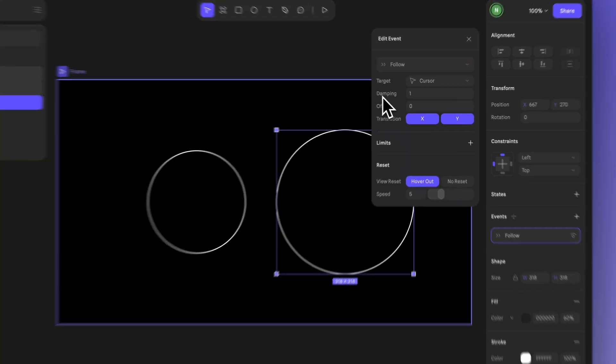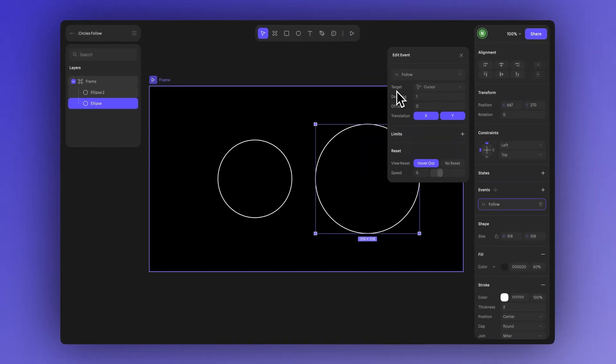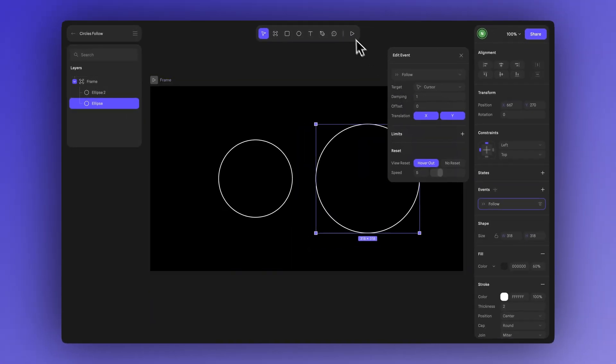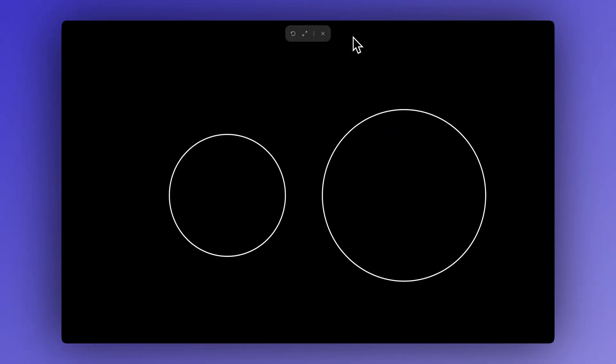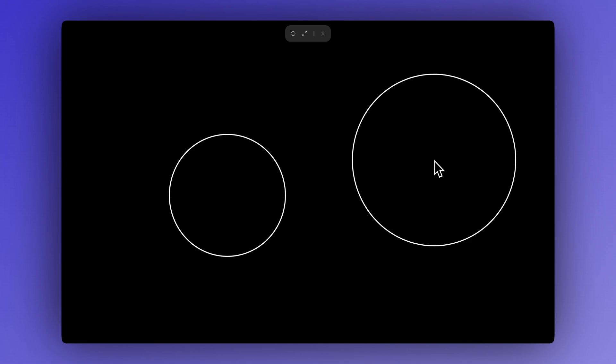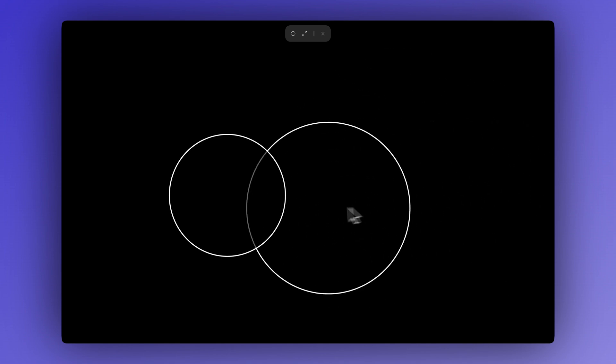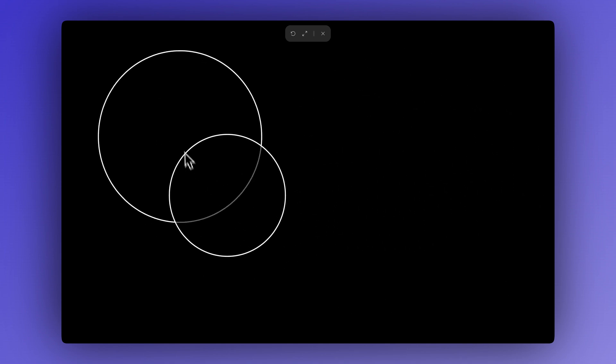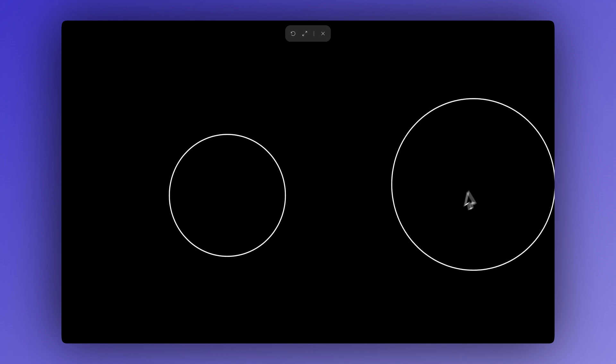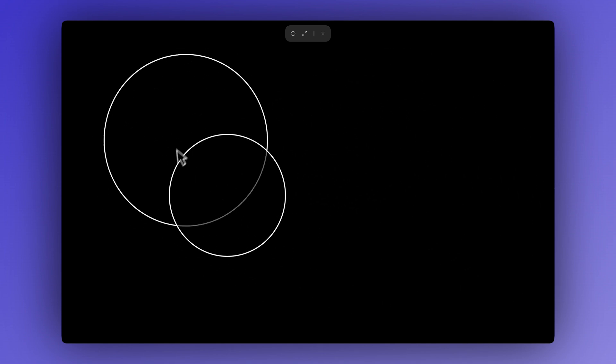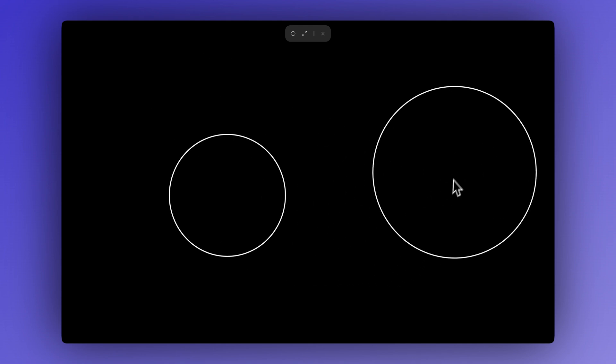For now, let's leave the default settings and click here to preview. In play mode, we can see that the ellipse already follows my cursor. It reacts instantly because the damping is set to 1.